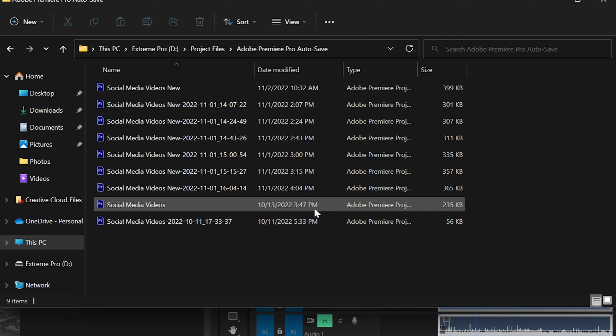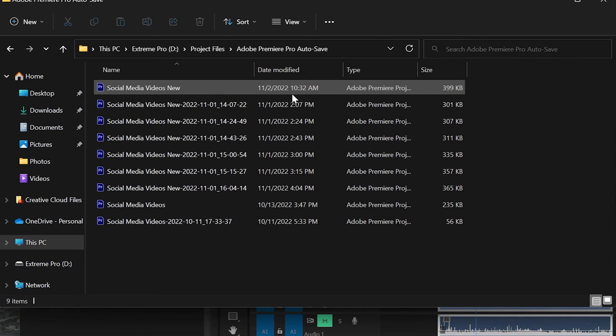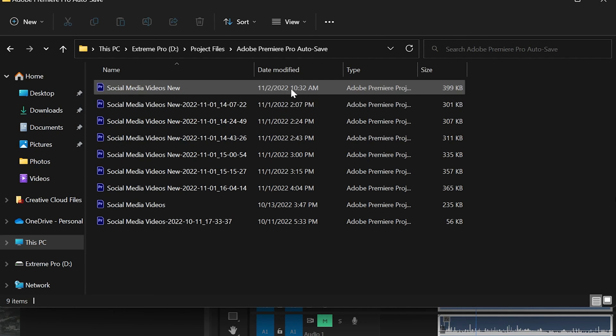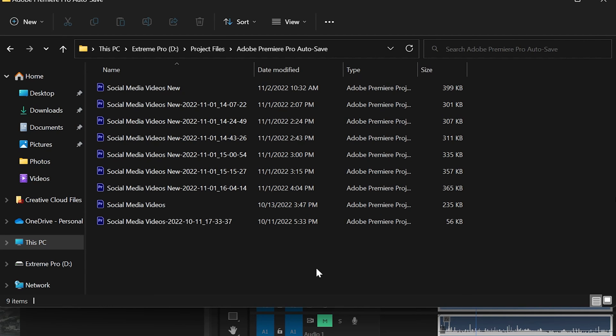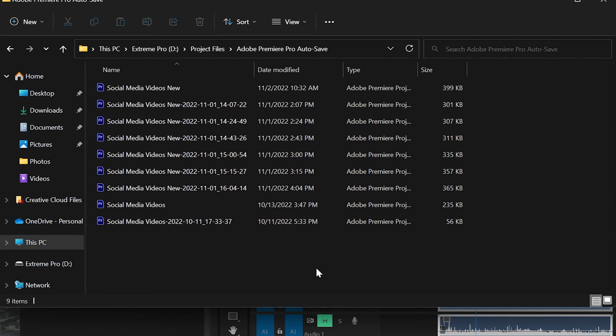For me, this would have been one from about seven minutes ago. At the very top, you can sort by date modified and find the most recent one. This is how you open the most recently saved file that was available before your computer or Adobe crashed. This should bring you to the most recent save so you don't have to start all over from scratch.